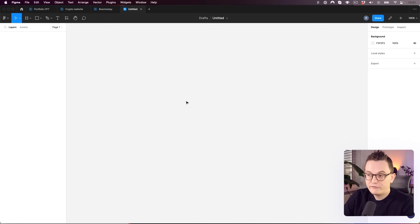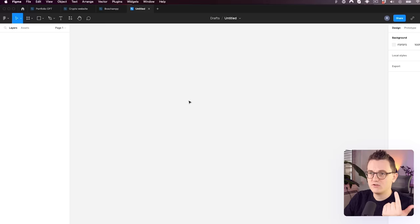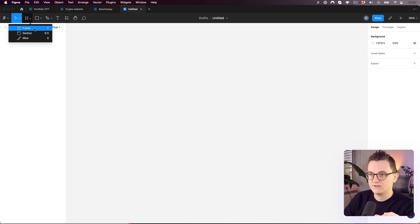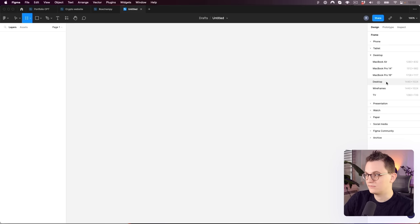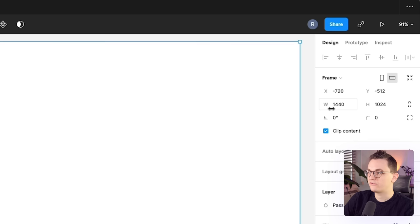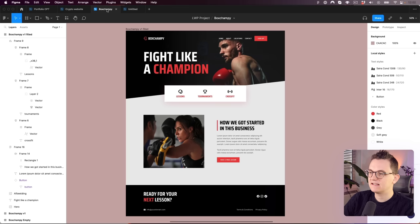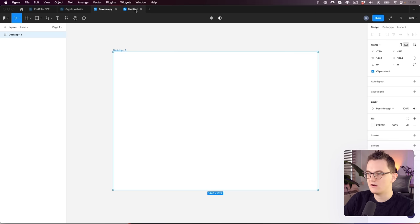To create a frame, click the frame tool over here. On the right you can see a lot of options, and the one I always start with is Desktop — that's 1440 pixels in width. Now let's create our three main sections. Grab the rectangle tool and create a shape, then drag the edges to make sure it aligns to the top.